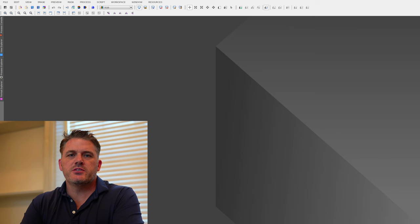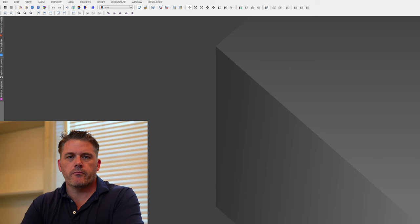Hey everyone, Bill Blanchin here, and in today's video I am pleased to announce the release of a new script for the PixInsight software called Solar Toolbox. If you're into solar imaging or you want to get into solar imaging, this script is dedicated to you.